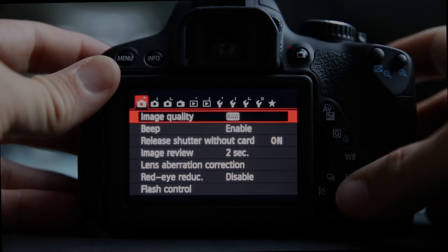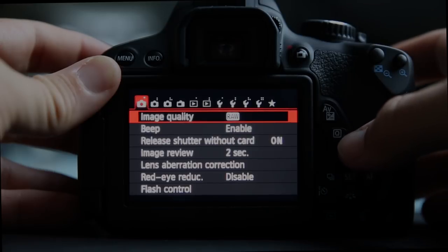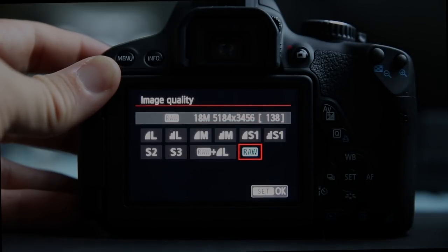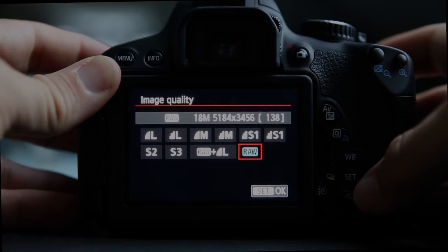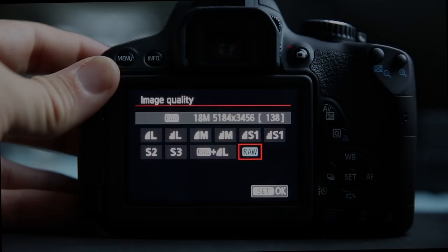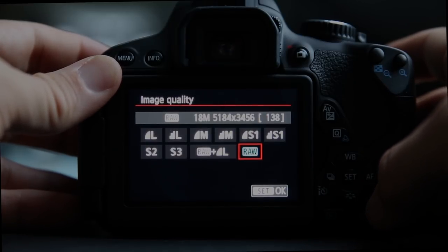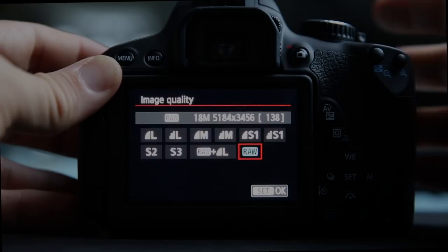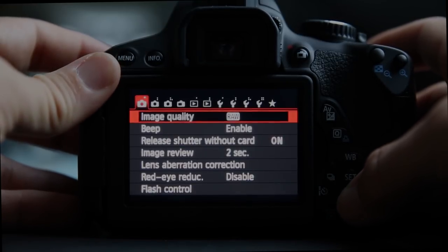Starting on the first page we have image quality, also reached through the Q button. This is where you can choose whether you want RAW or JPEG, the size of the JPEGs and things of that sort. Memory cards are cheap these days — a 16GB card is under $20 — so I would not recommend shooting at a smaller size just to save money.